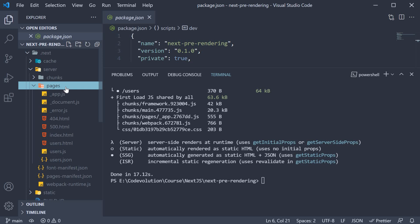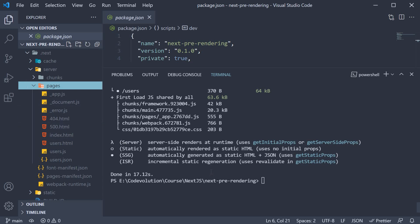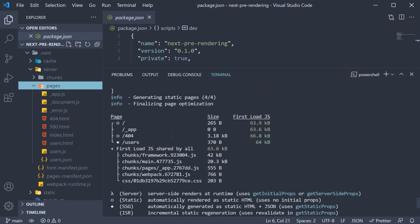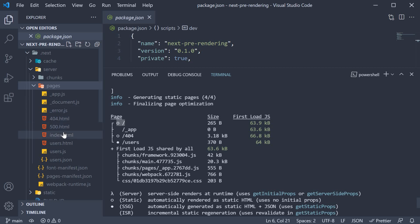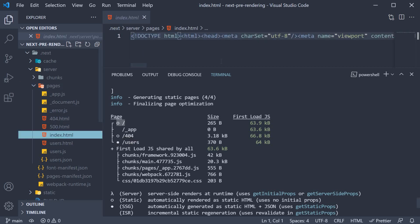First, let's take a look at the HTML files. In our build info, we see that the root index.js file is a static HTML page. The same can be found here in the pages folder.